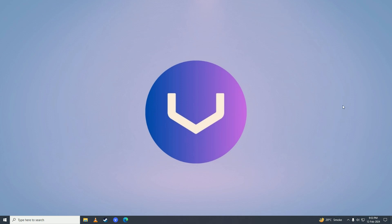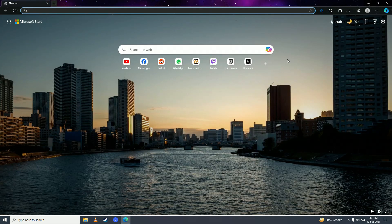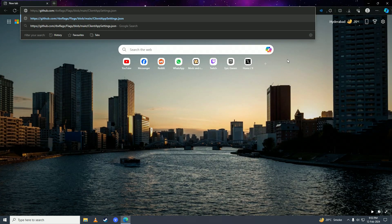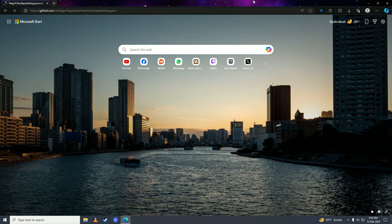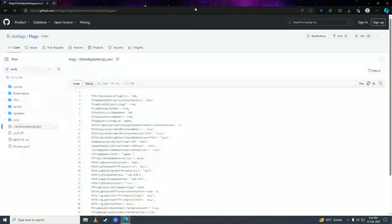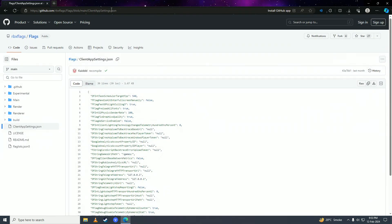First up, you're going to open up your web browser and then you're going to go on to this website. I'll put this website link in the description. Here, what you're going to do is click onto this copy button right here.